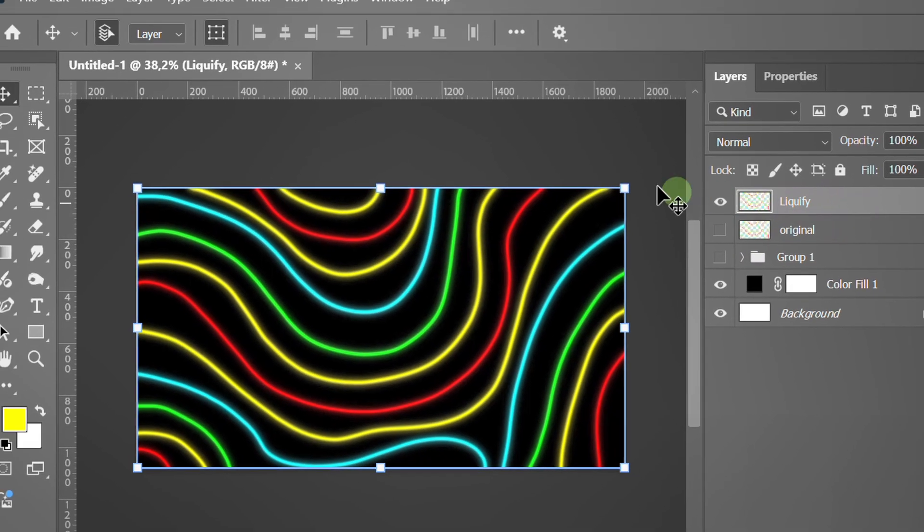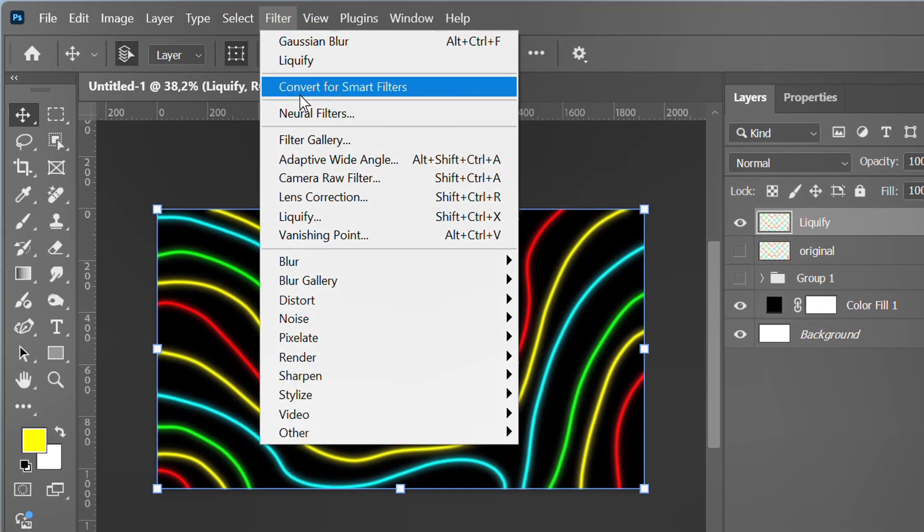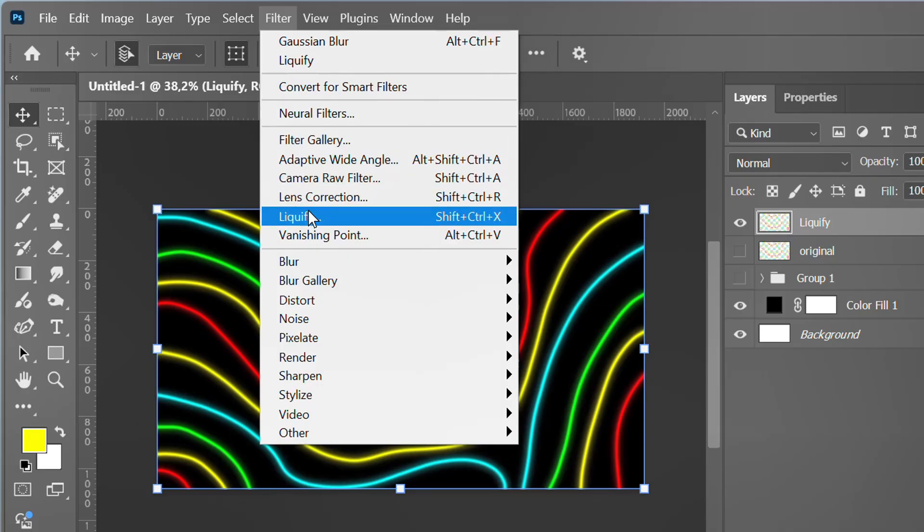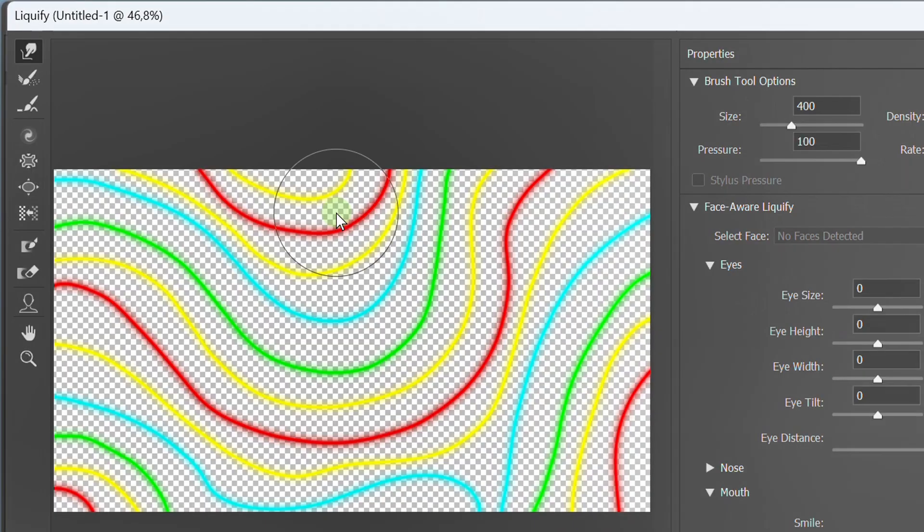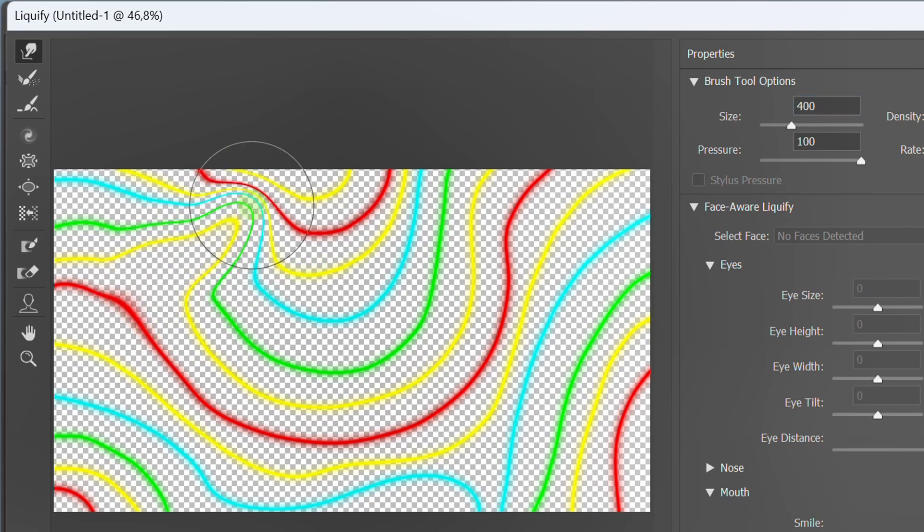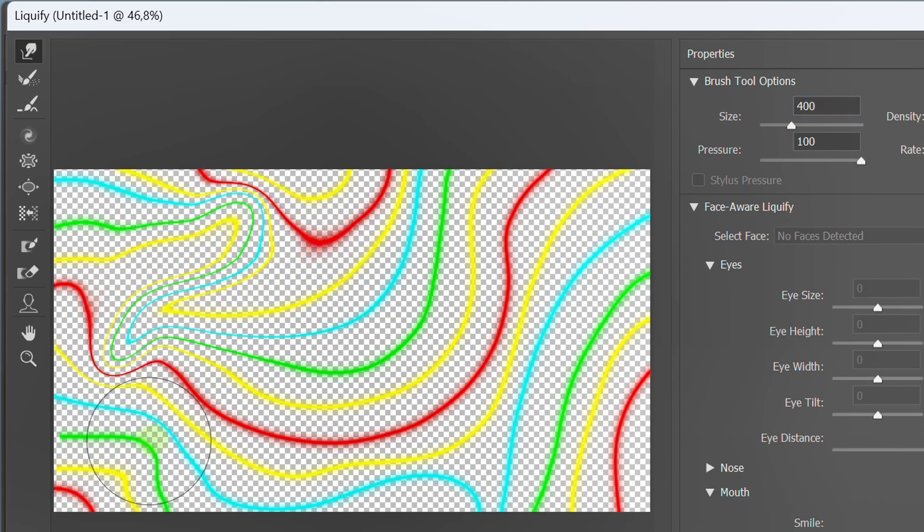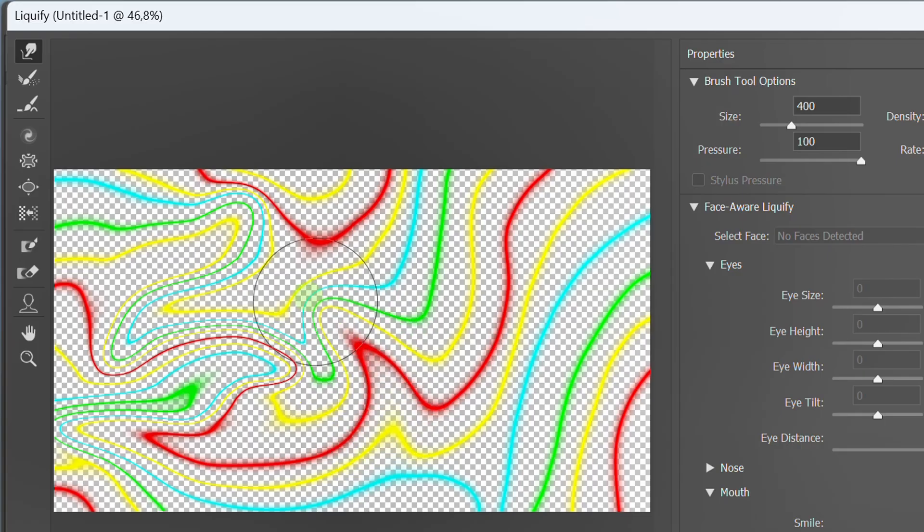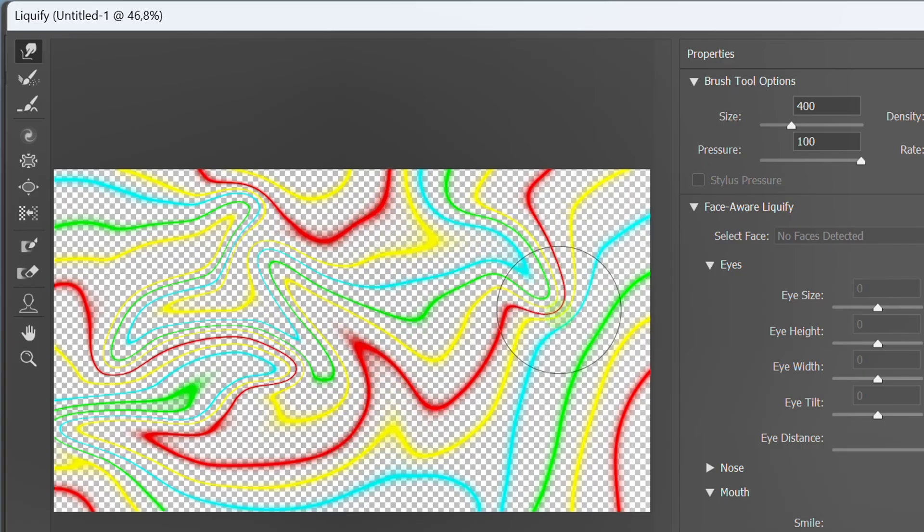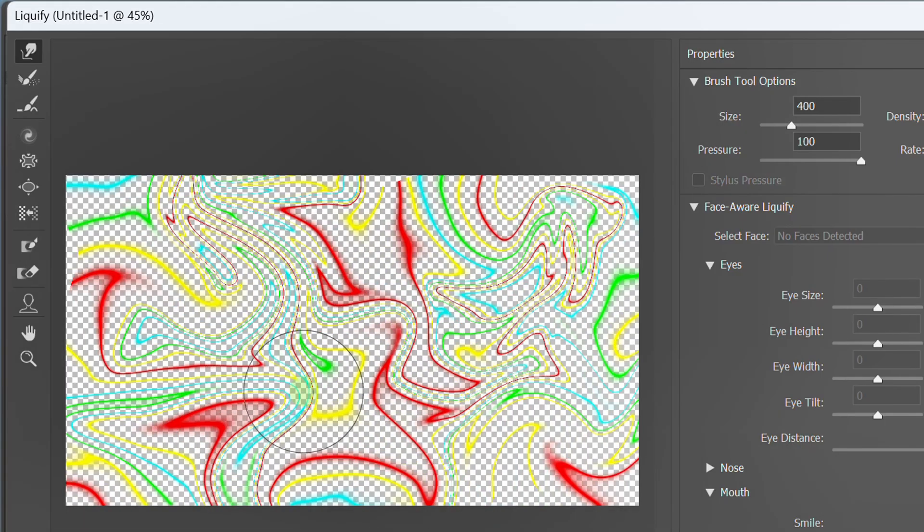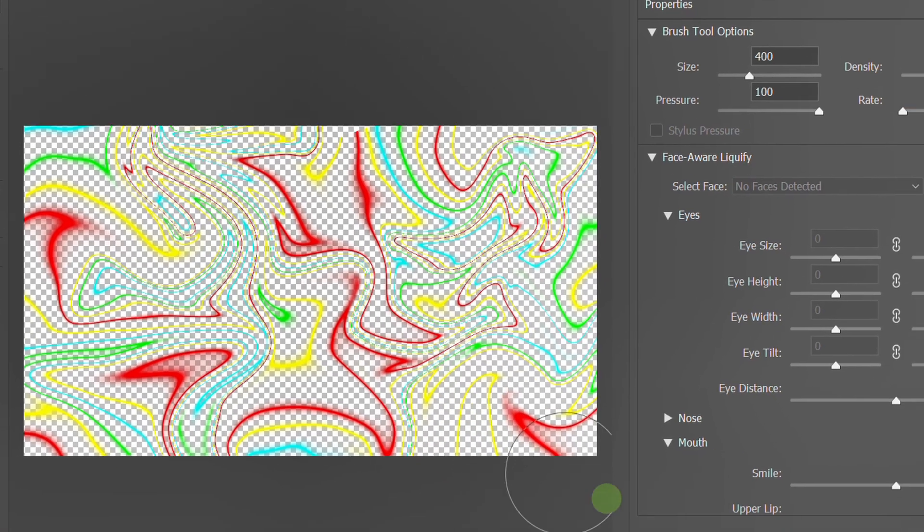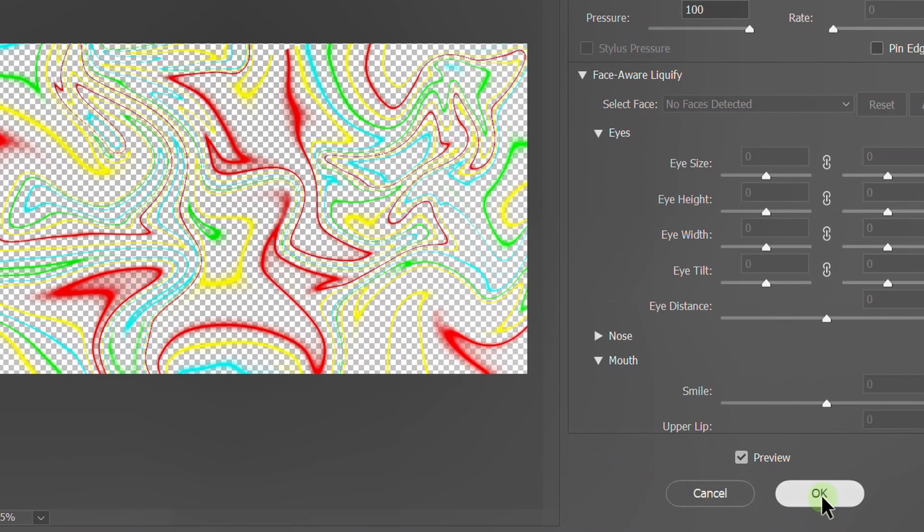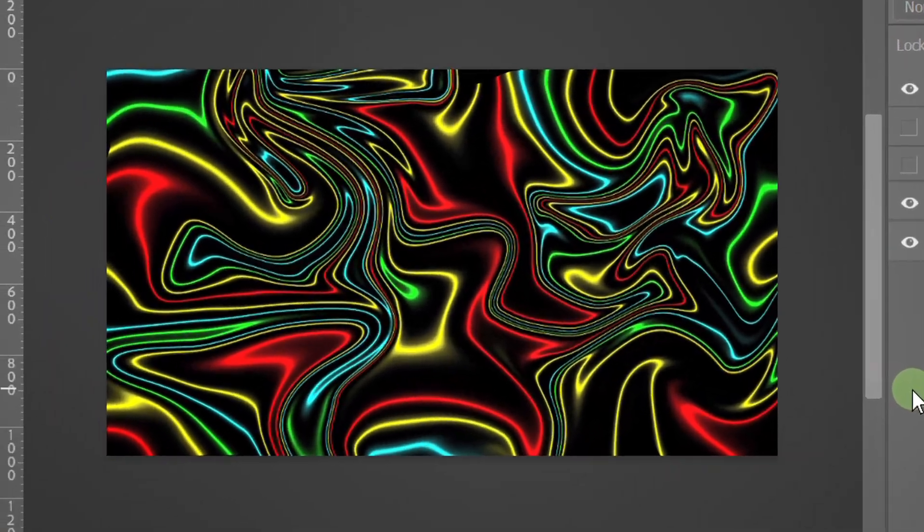Go to Filter and select Liquify. Here I'm using size 400. Change the line shape as desired. And here are the results.